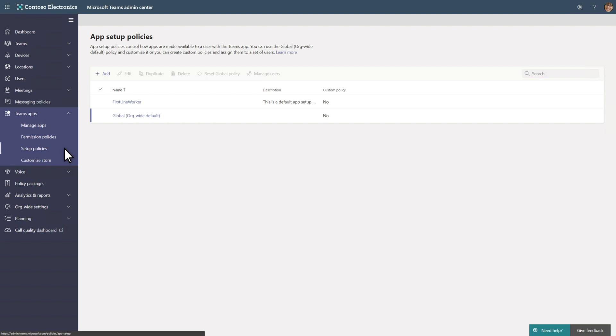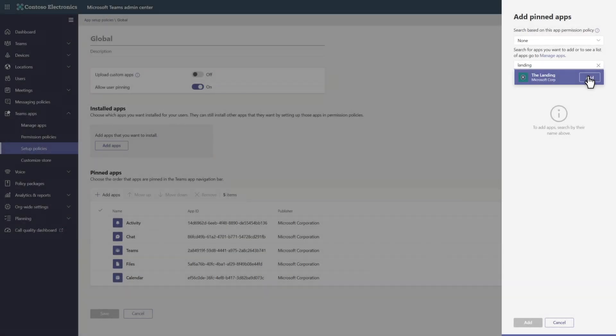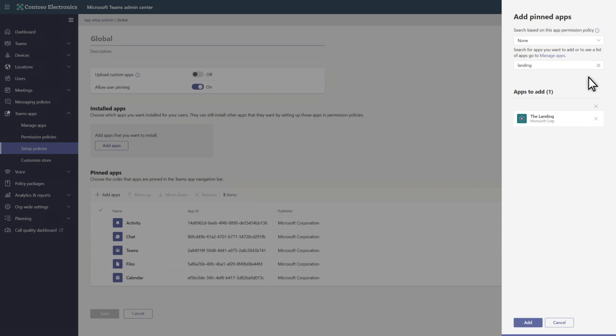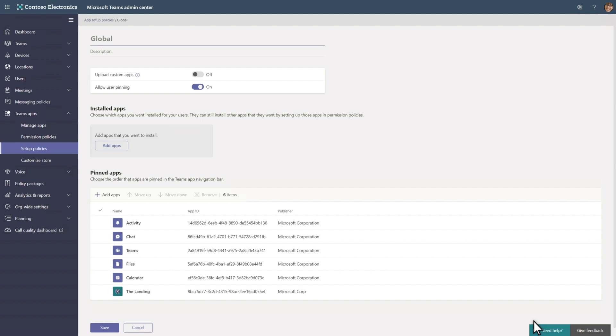For the same reason, I'll add it to the existing global policy to pin it for all users. You could also create a custom policy to pin the app. Look under the Pinned apps section and select Add apps to get started. Then search for and add the new app to the list of apps you want to pin. And select Add at the bottom of the Add Pinned apps pane to finish.